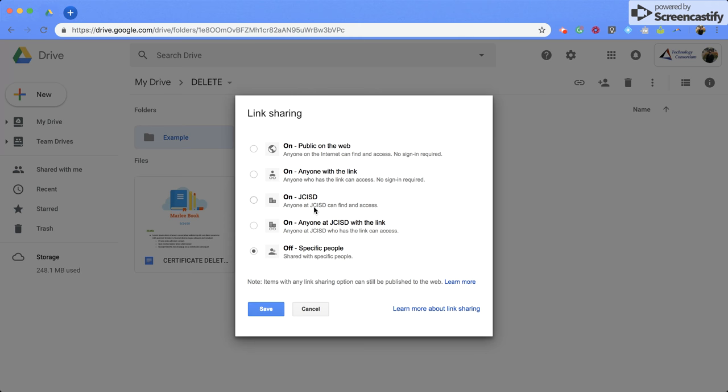You can change it to JCISD, and this will allow anyone that has a technology consortium email to have access to it. Or you can click off specific people, and this will keep it private.